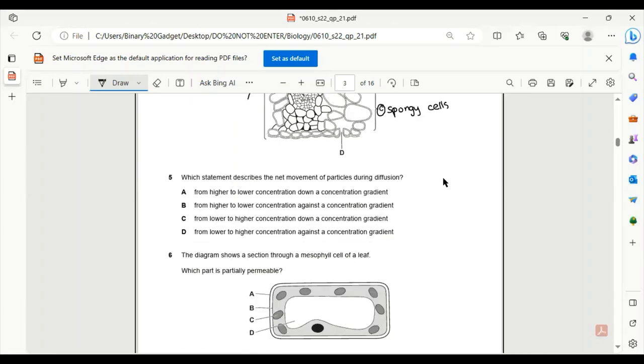Number 5. Which statement describes the net movement of air particles during diffusion? A, from higher to lower concentration down a concentration gradient. This is the only definition of the process of diffusion. Only A is correct.